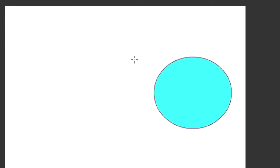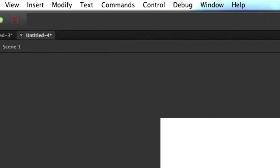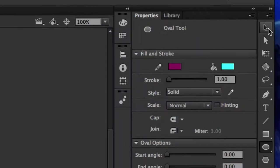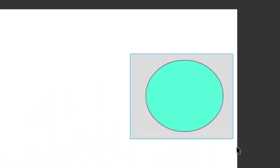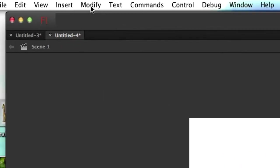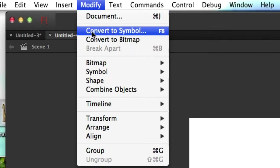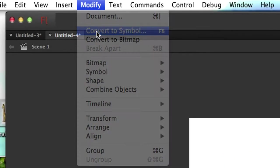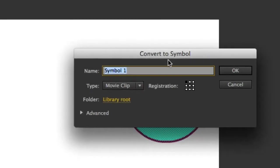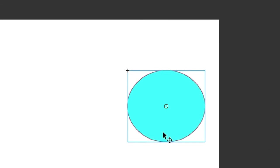Remember how we change this into a symbol: we grab our selection tool. You can either double click on it or just hover over it like that. Go up to modify and convert to symbol. I'll just call this green oval and just make sure that the type is a movie clip.